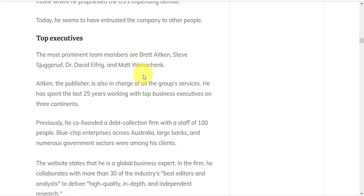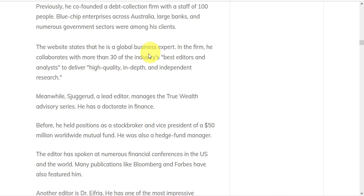He spent 25 years working with top business executives on three continents. He previously co-founded a debt collection firm with a staff of 100 people. And in the firm, he collaborates with more than 30 of the industry's best editors and analysts to deliver high-quality, in-depth, and independent research.